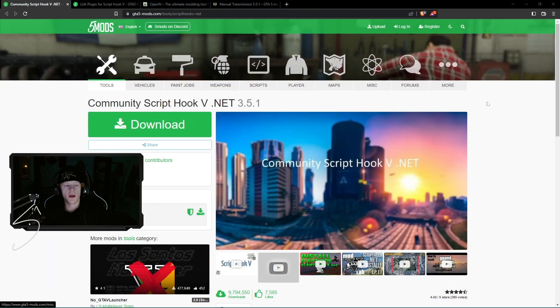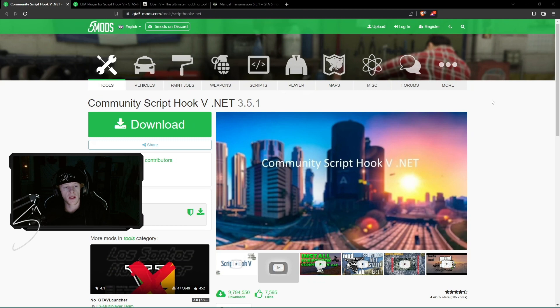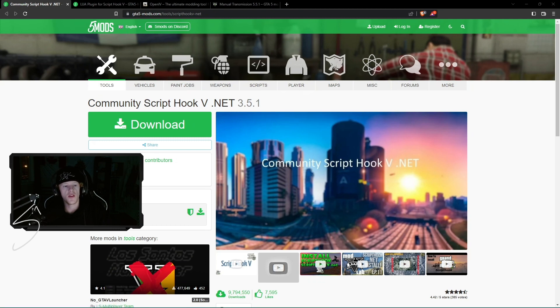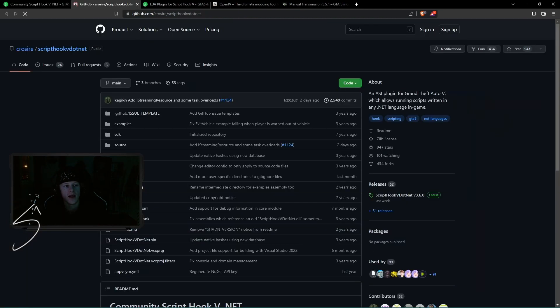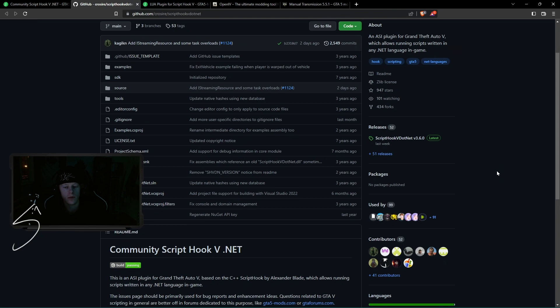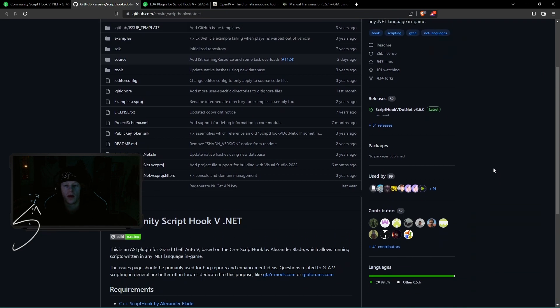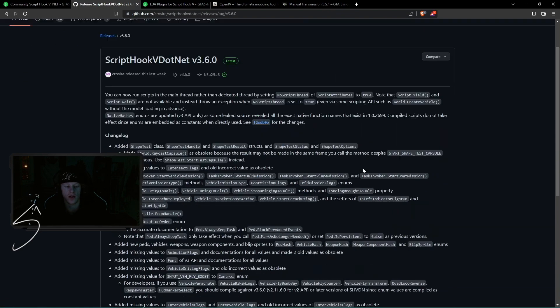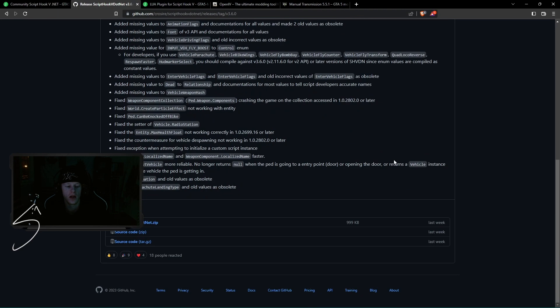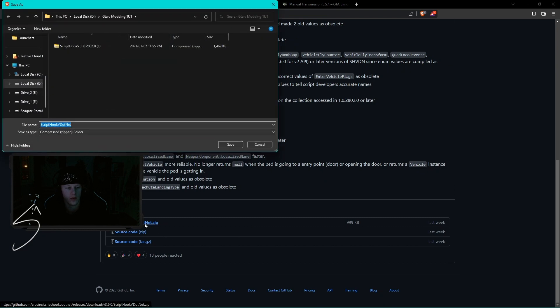And so the third step we have here, you're going to follow the third link in the description. This is going to take you to the community Script Hook V .NET download and so we're just going to click the big green download button there. This is going to take us to a GitHub source page. From here, you want to click on Script Hook V .NET v3.6.0 release. We scroll down to the bottom and we are just going to click this zip folder. This is now going to open up for us where we can download this.